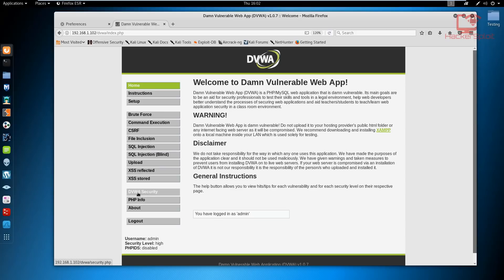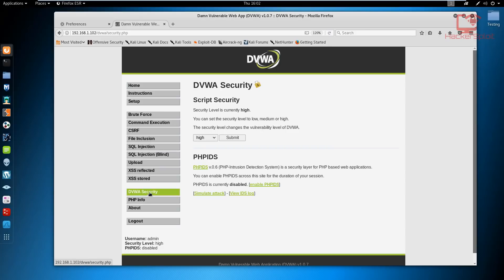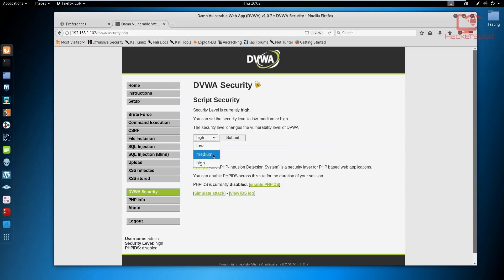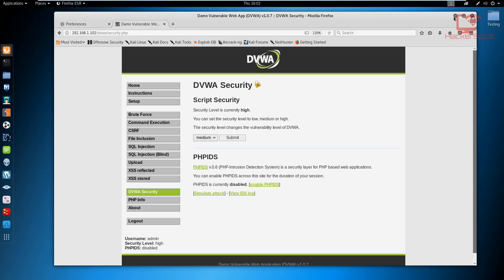If I go to the Damn Vulnerable Web Application security, at the moment it was high because I was actually performing some tests on it, but just change it to medium or low. For now you won't be using it. I was just letting you know what web application we're going to be using.